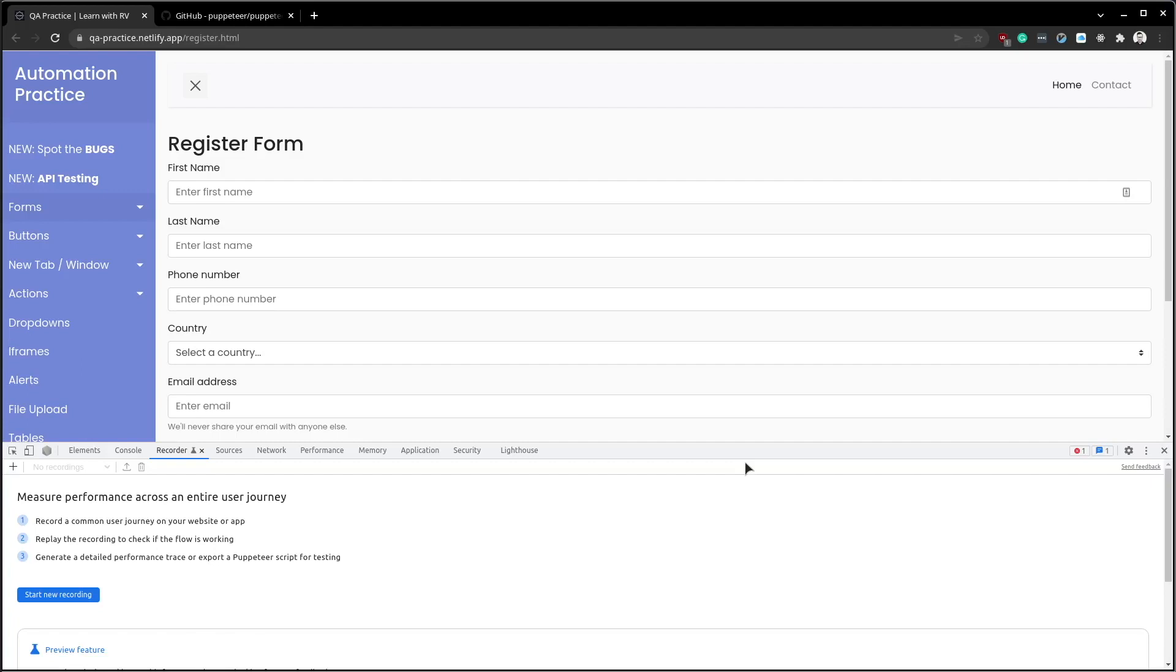Hey guys, how is it going? Starting with version 97, Google Chrome browser comes out of the box with a recorder feature.